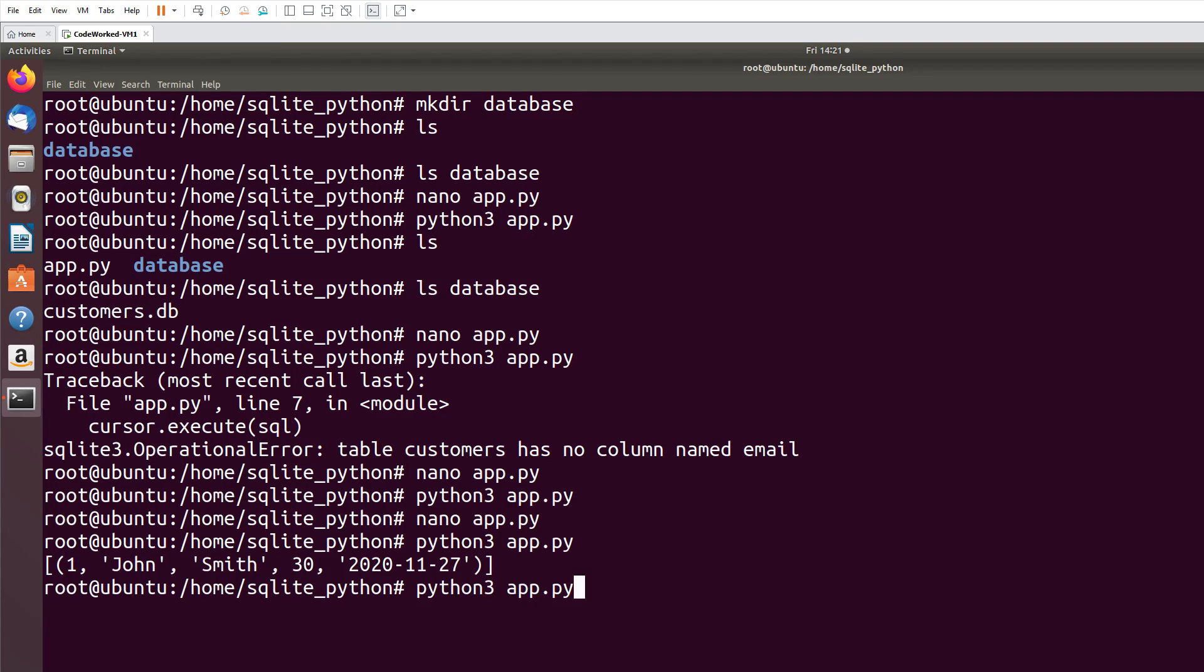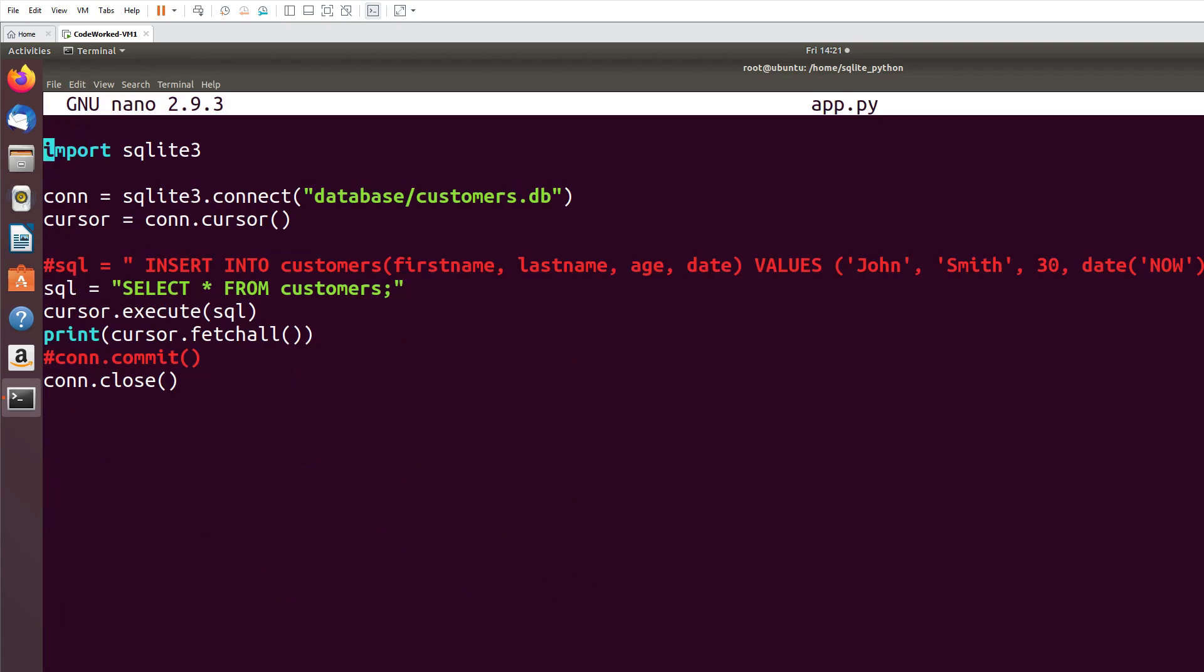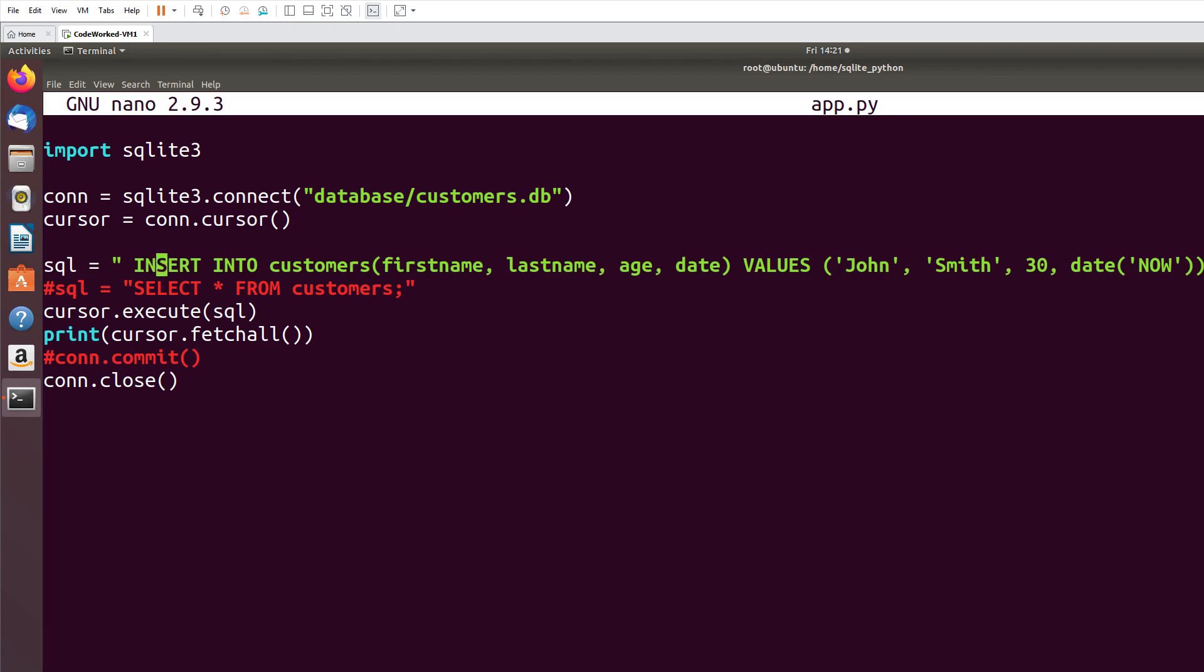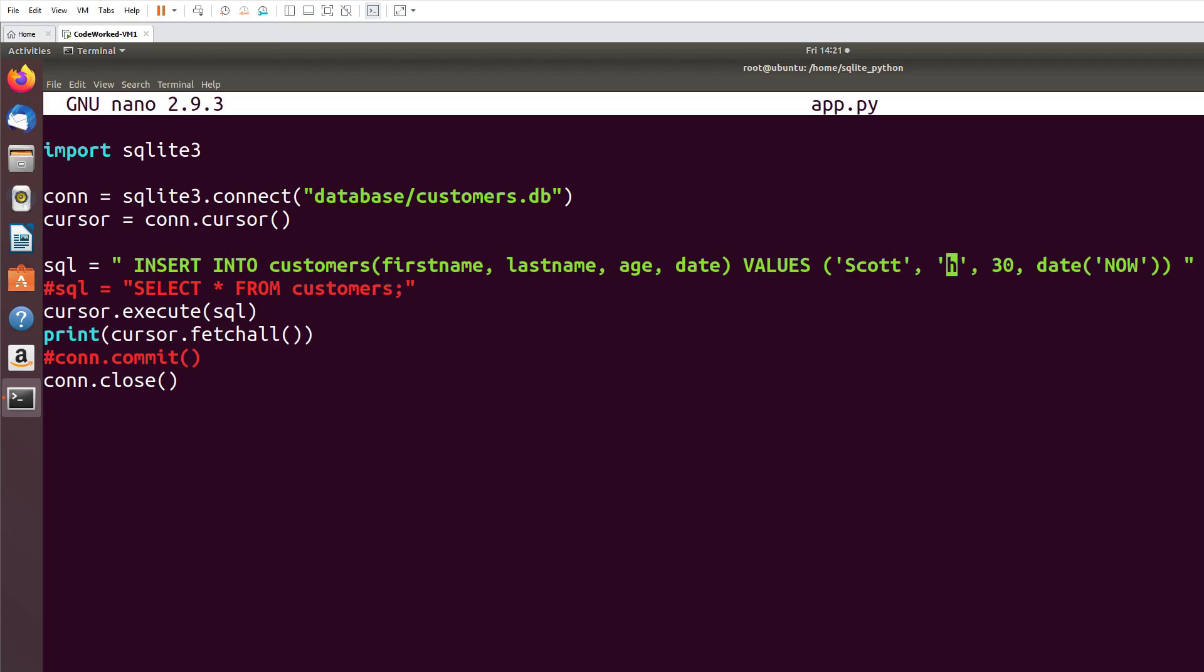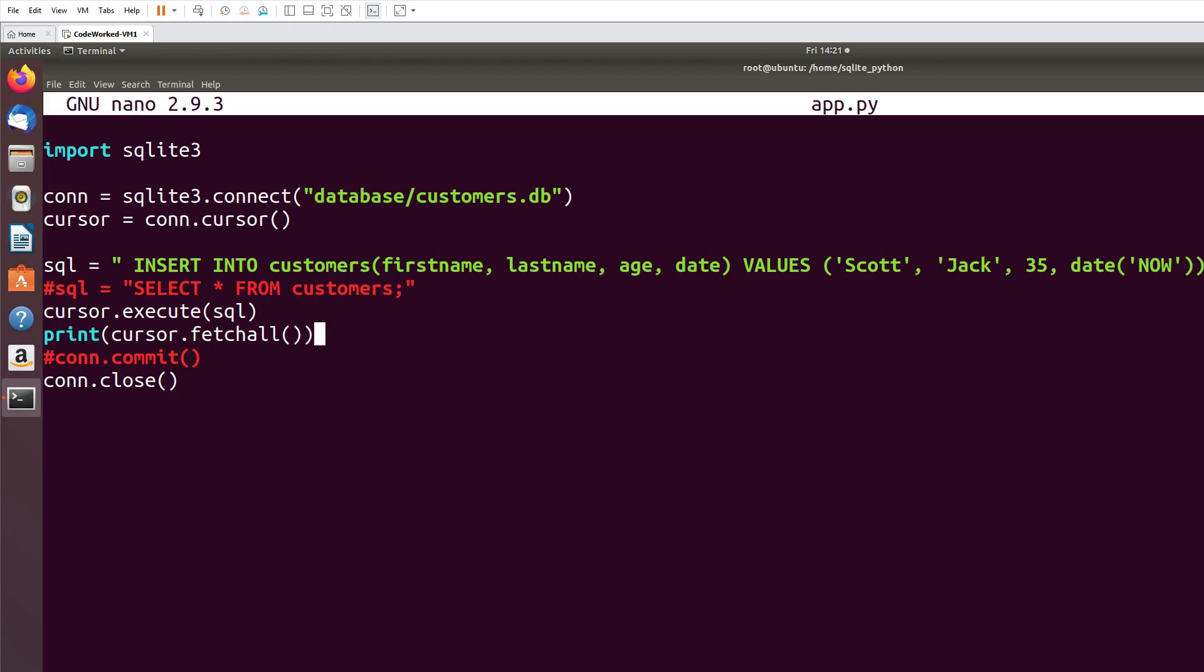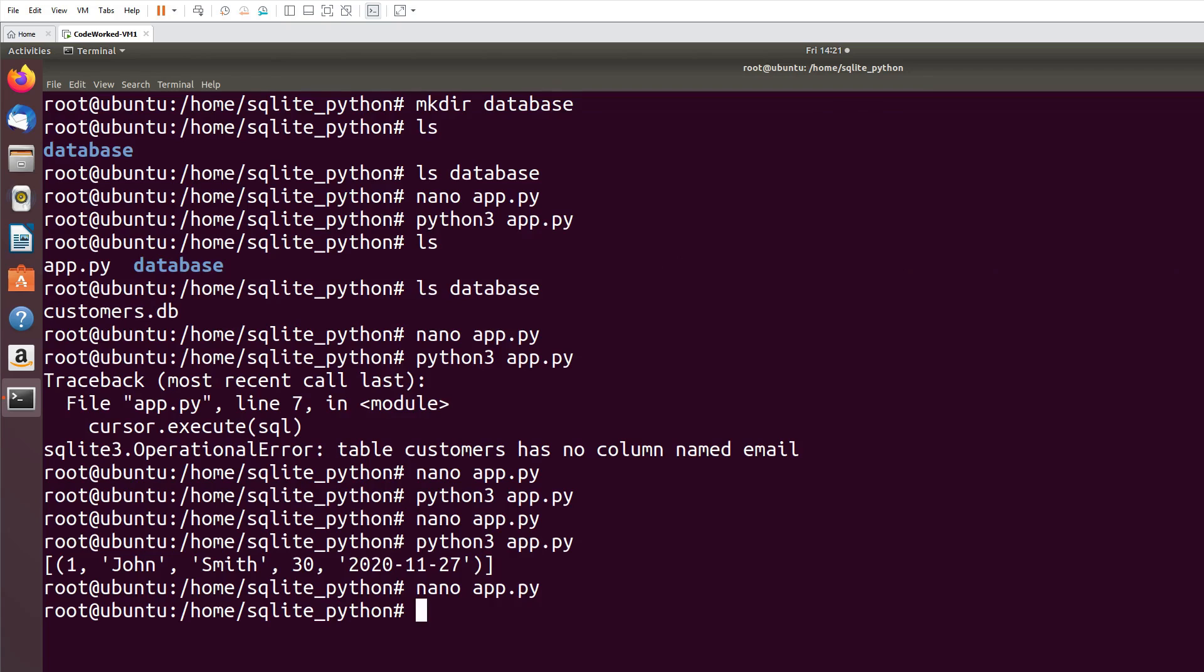Now let me add another ID, then we will work with update and delete. I'll comment this and I'm adding another record. It's called Jack. Now I again need commit function because I am inserting another record.